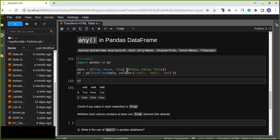Do you know about the any() method in pandas DataFrame — how it works and what its use is? If not, you'll learn in this tutorial. The any() method returns one value for each column: true if any value in that column is true, meaning at least one value in that column is true.